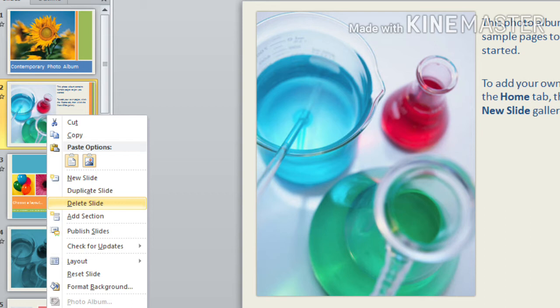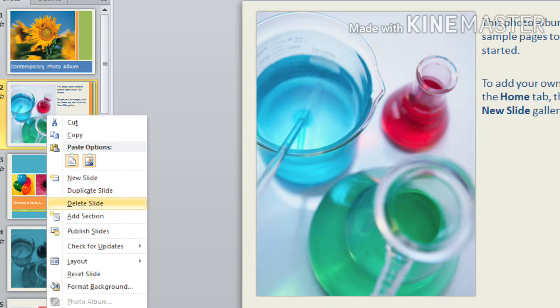Children, here I have selected slide number 2 to delete. So what will happen? Slide number 2 will be deleted and the third slide will take its place.